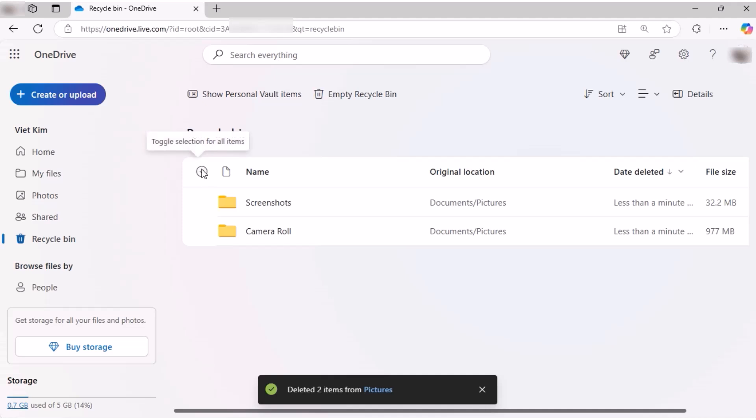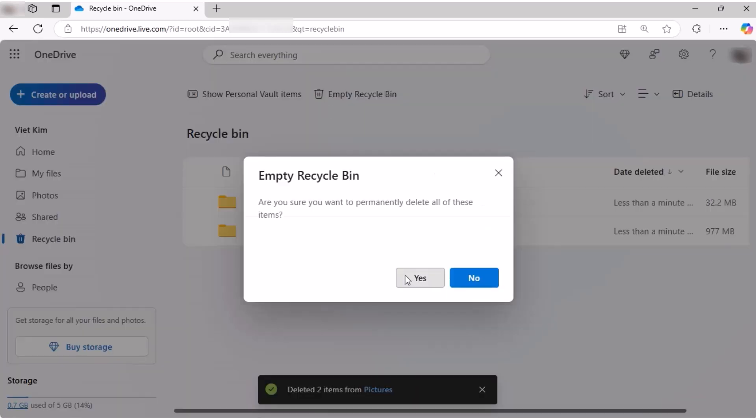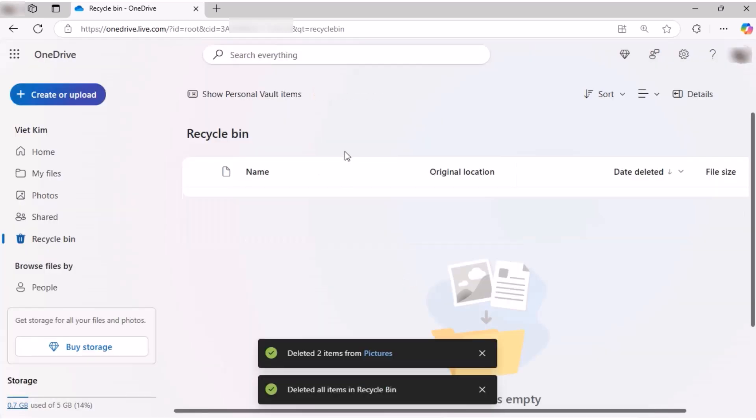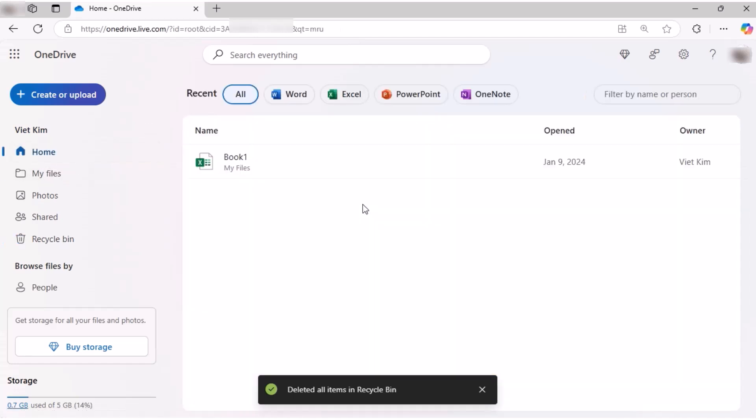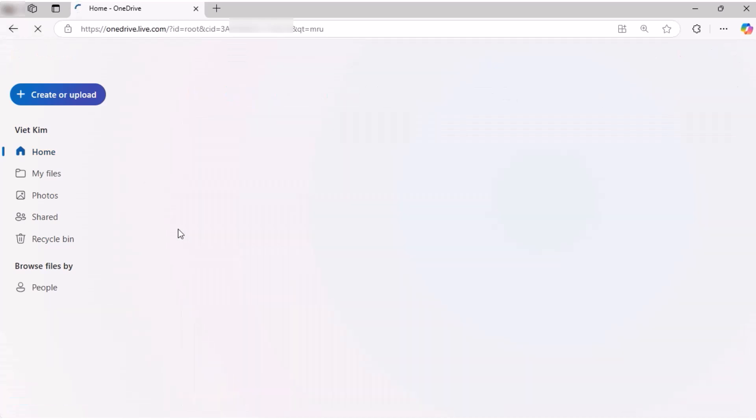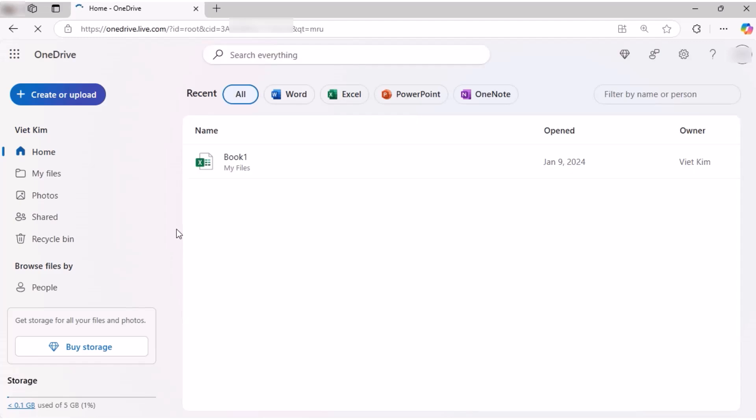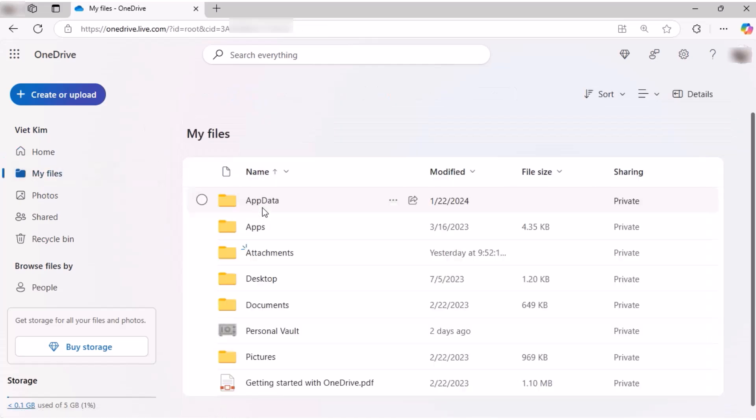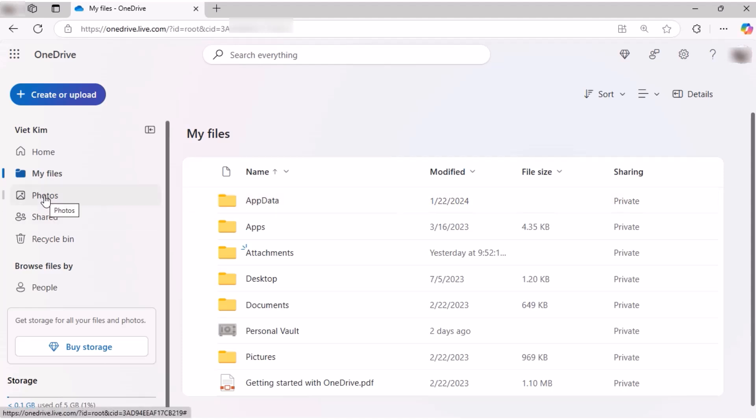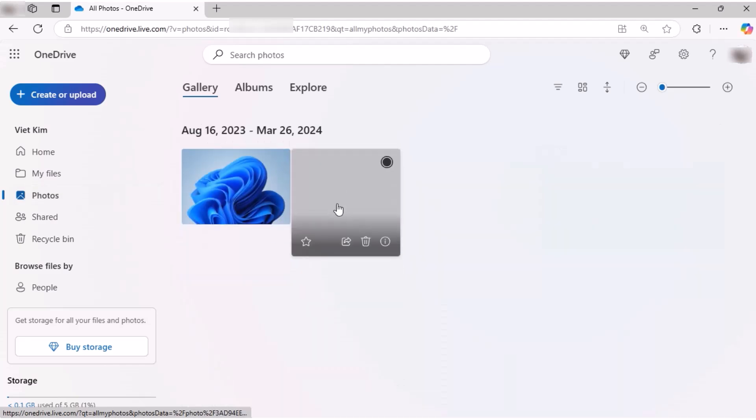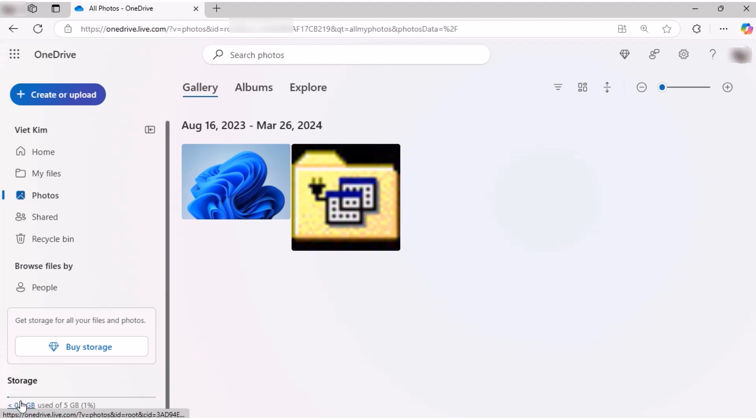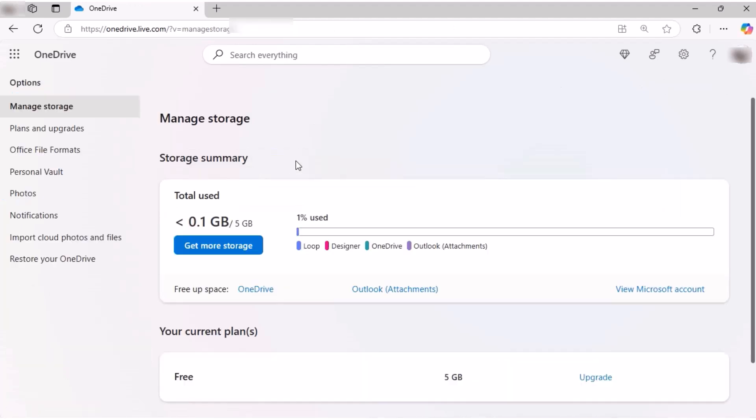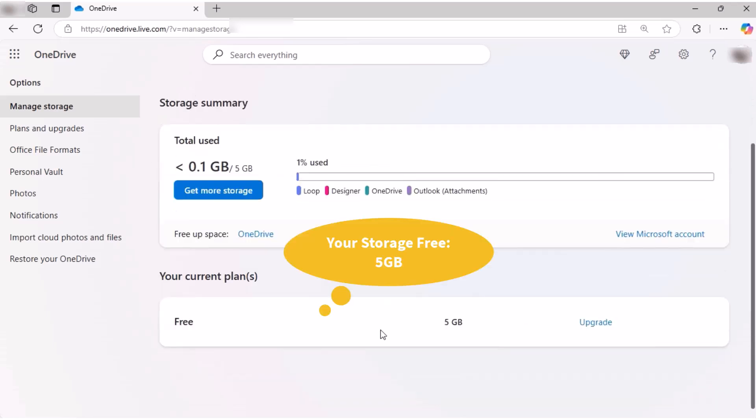Thank you. Your storage free: 5 gigabytes.